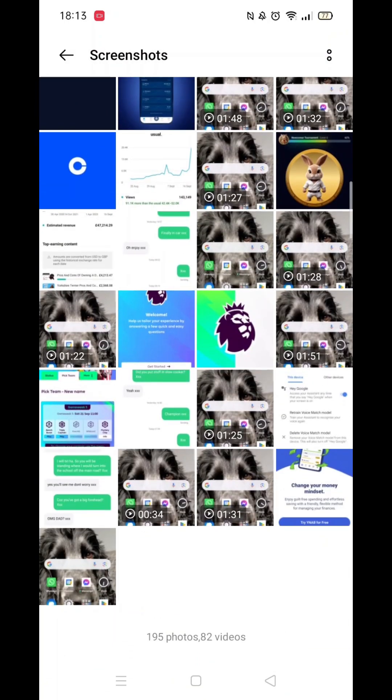These will be in order of date taken, with the most recent at the bottom, and obviously the oldest at the top.